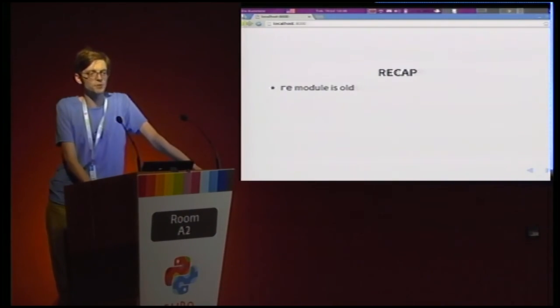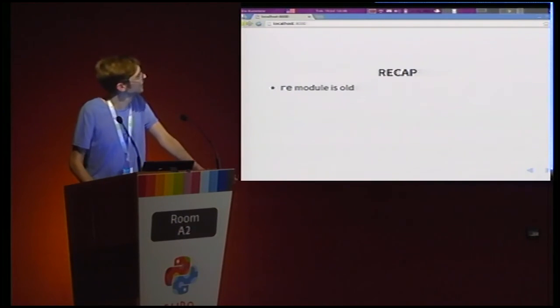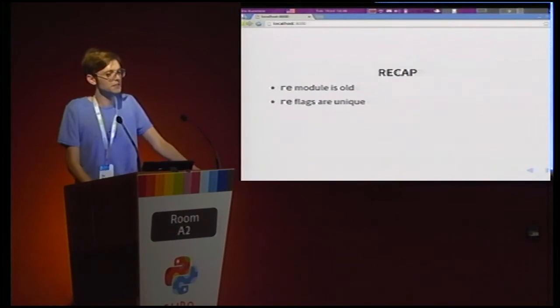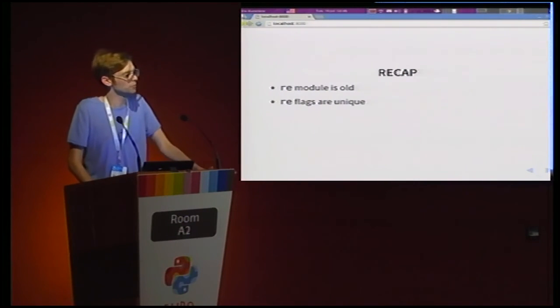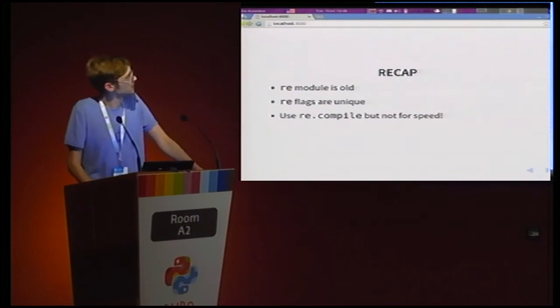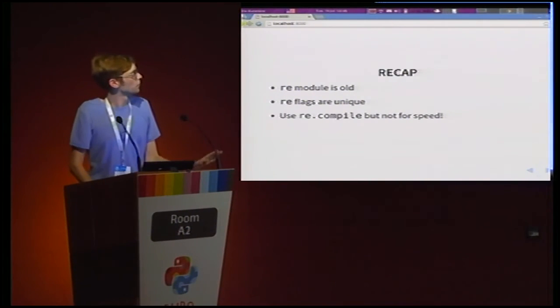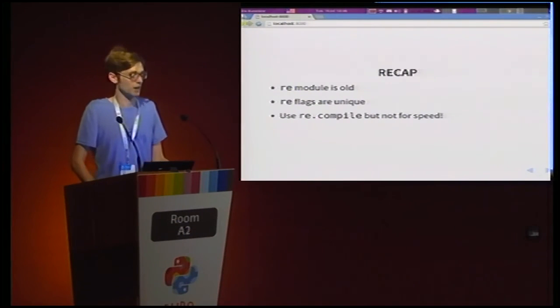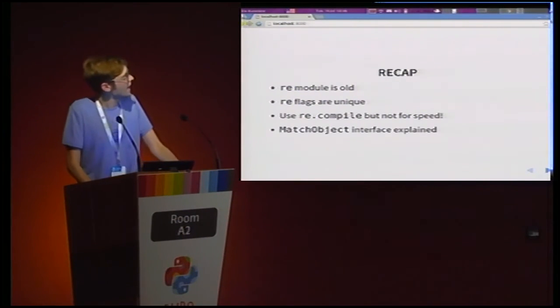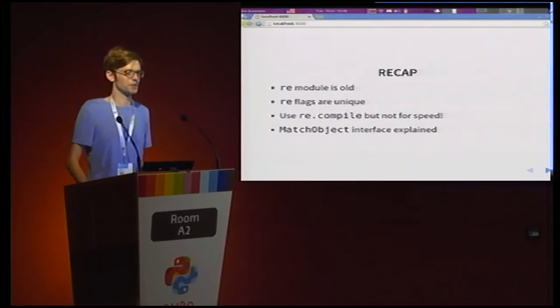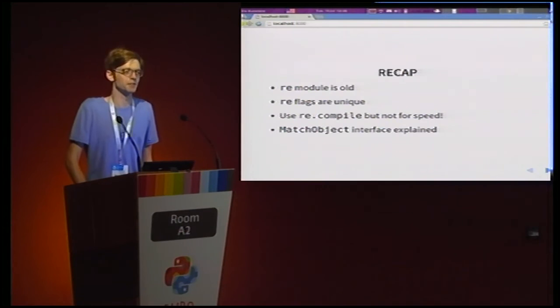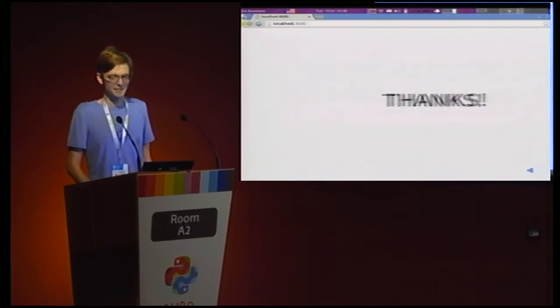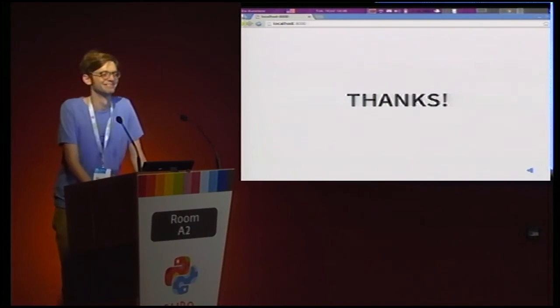And that's more or less it. The things I want you guys to take away from this talk, number one, the RE module is old. The use of flags in RE is kind of unique. You don't really get that anywhere else in Python these days at least. Use RE compile but don't hope that it'll magically speed up your code by lots of factors. And finally, I hope, fingers crossed, that you walk away with a slightly clearer notion of what the match object does and how to access it. Thank you.